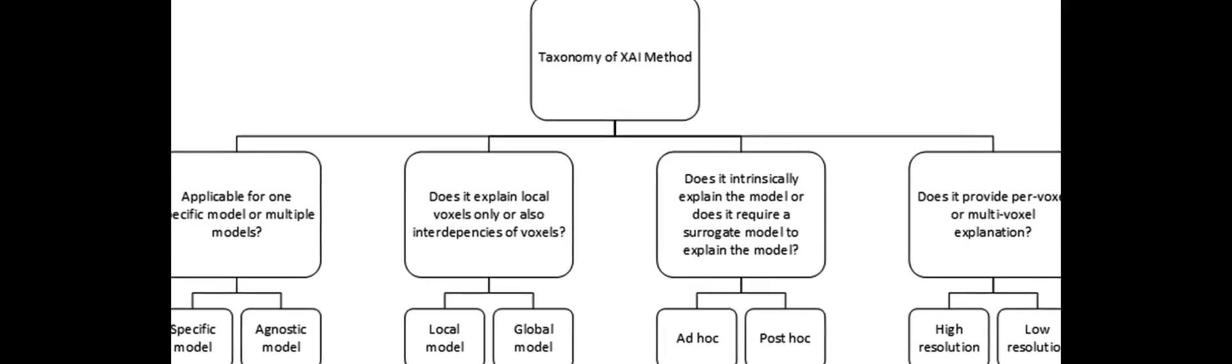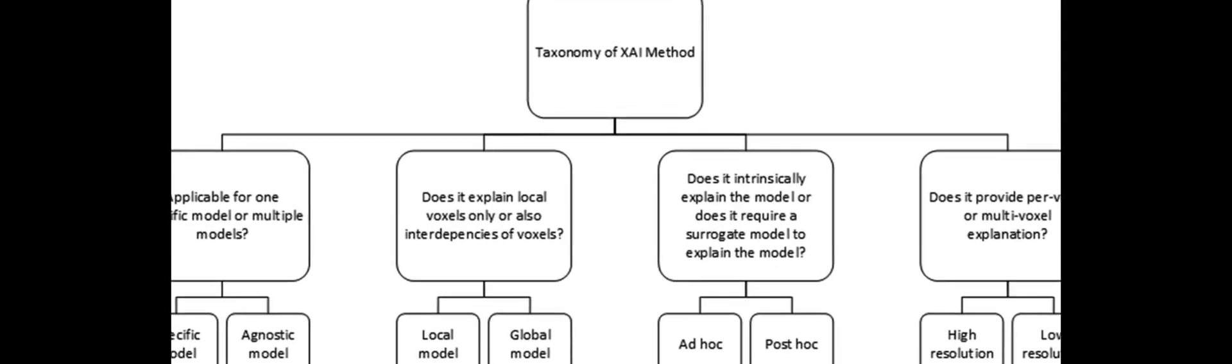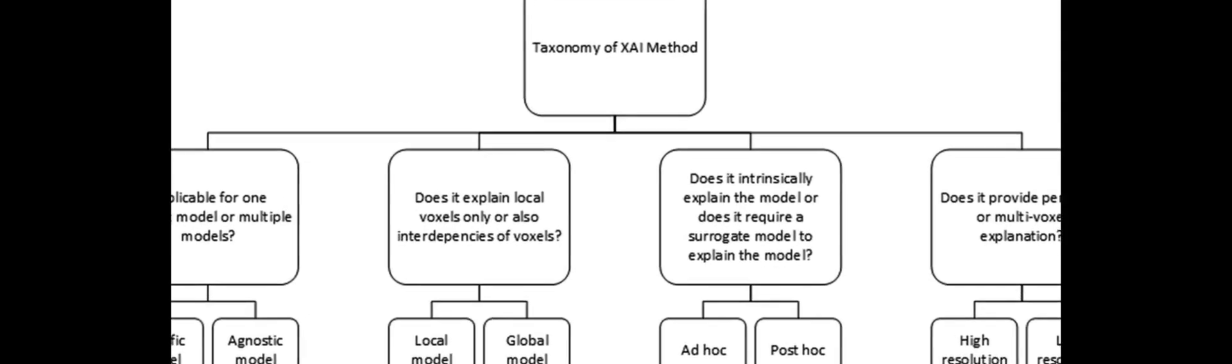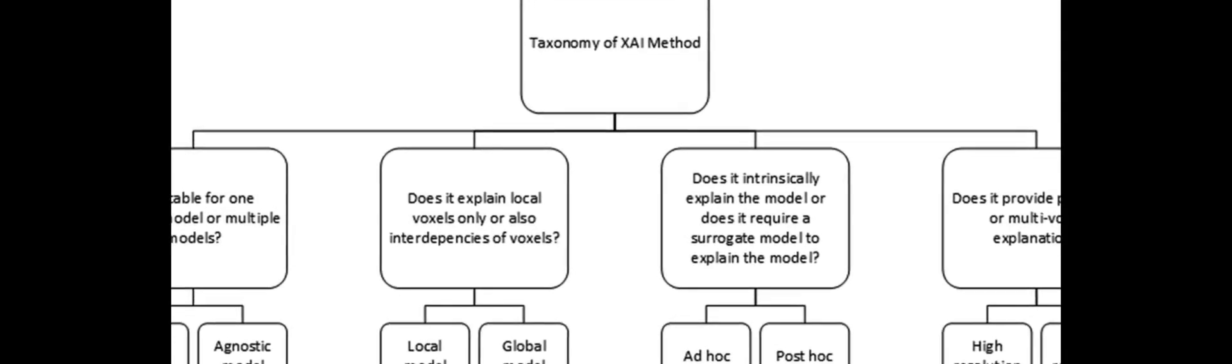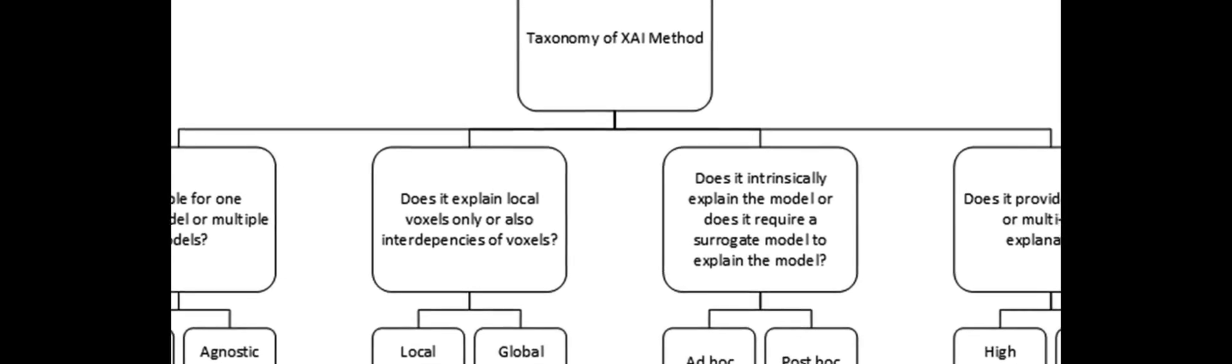XAI can provide explanations for the decisions made by DL models, allowing medical professionals to better understand and trust them. This paper reviews existing XAI methods for Magnetic Resonance Imaging, MRI,